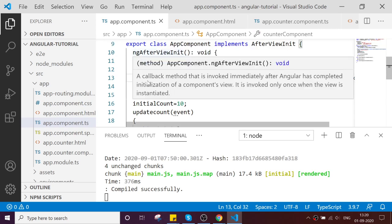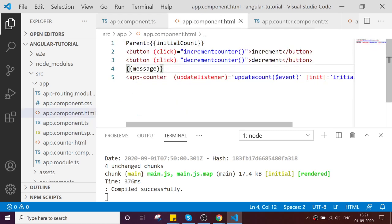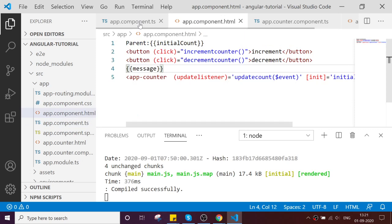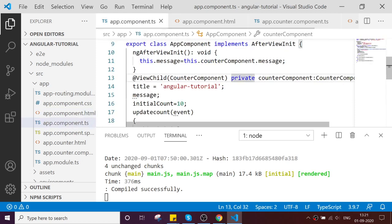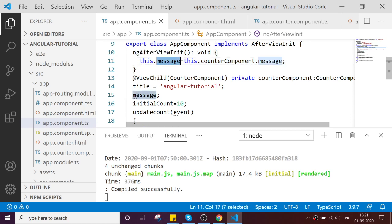If most of you want to know what is ngAfterViewInit, when it will be called: this is a callback method that invokes immediately after Angular has completed initialization of your component. It is invoked only once when the view is initialized. Once my view is initialized, create the instance. It will be invoked first time. There you can assign your value.